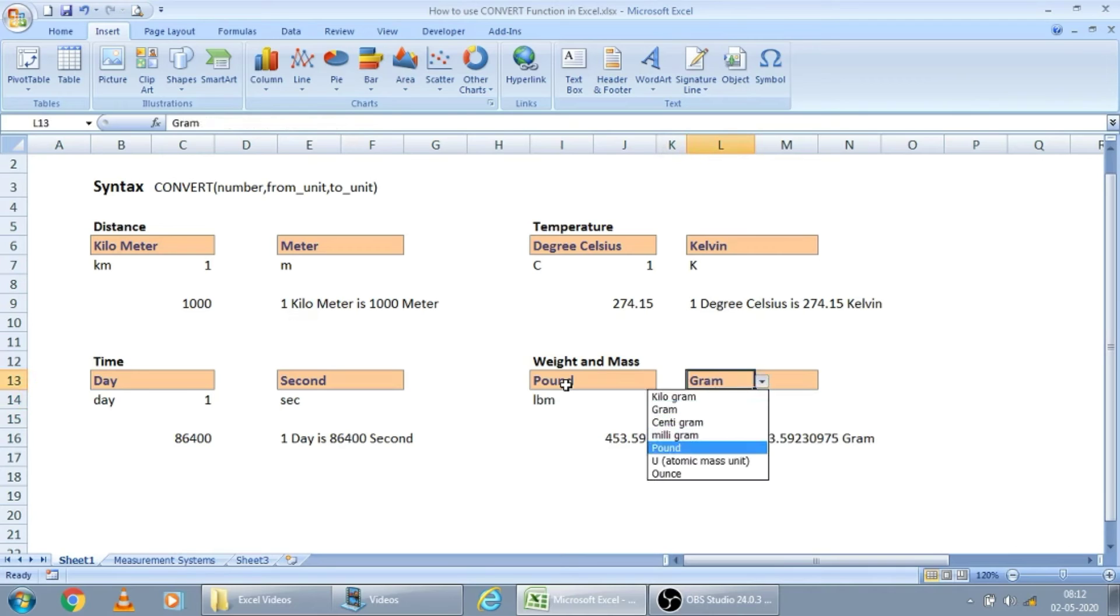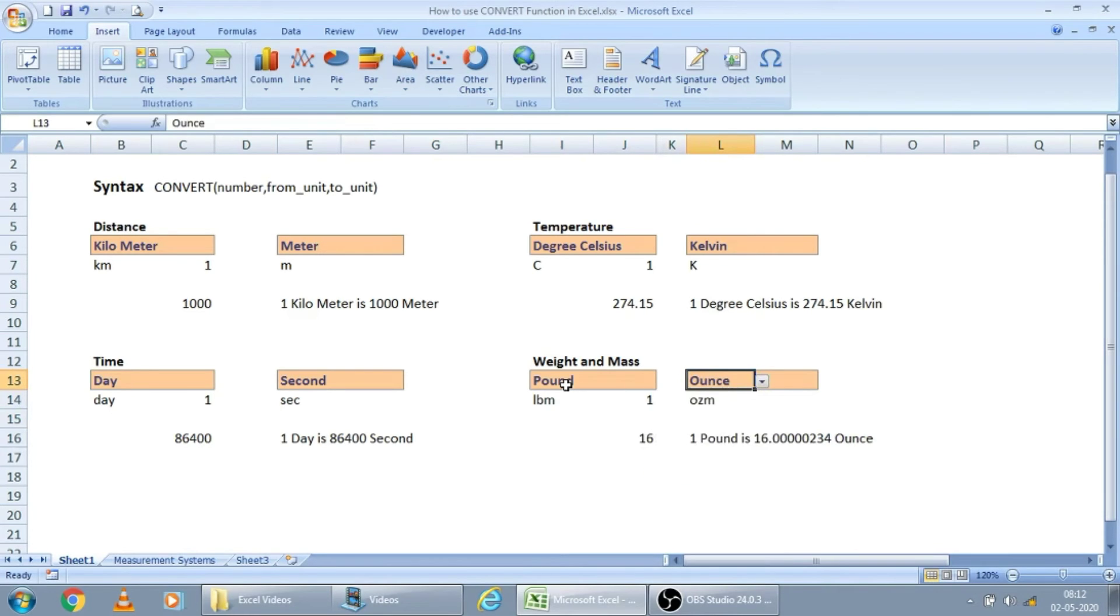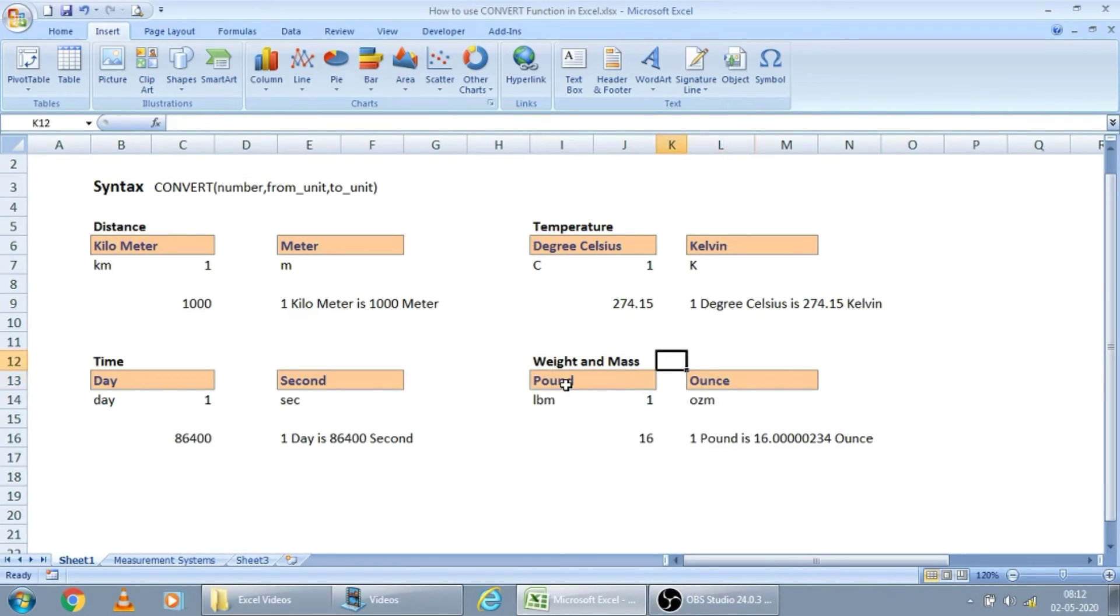And you will see, some ounces are there. For one pound, 16 ounces are there. So now, I am learning this here. I didn't know earlier.